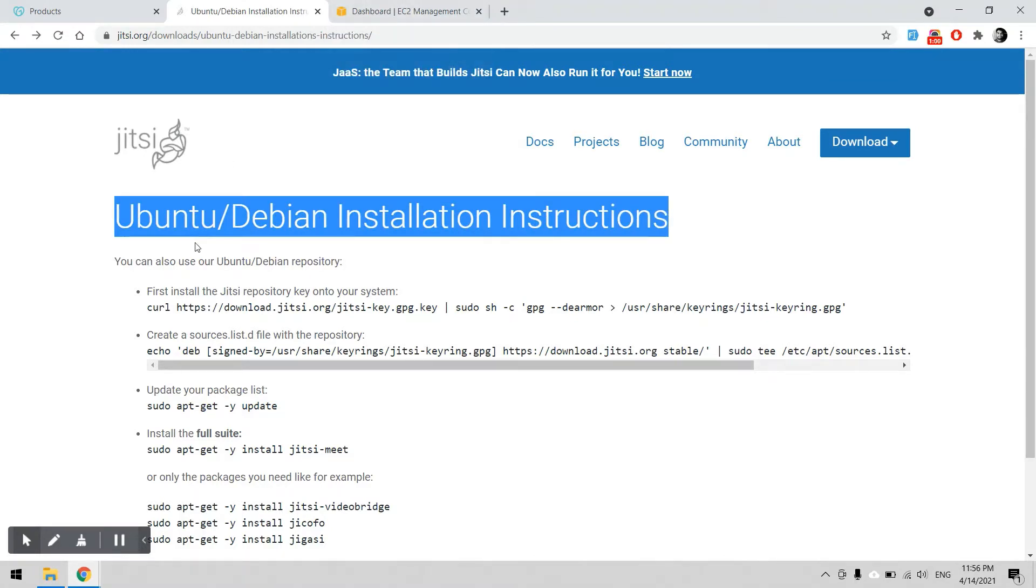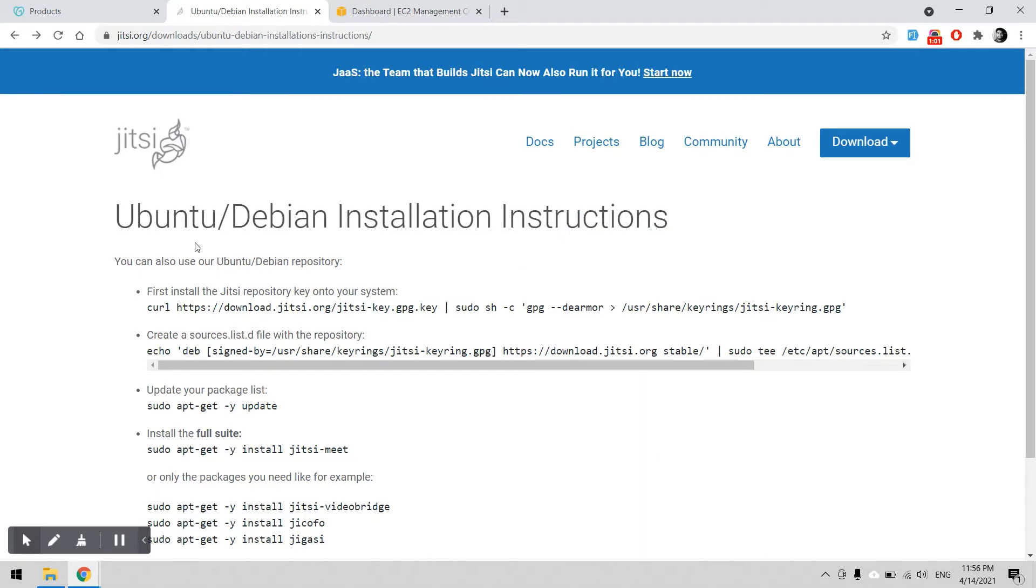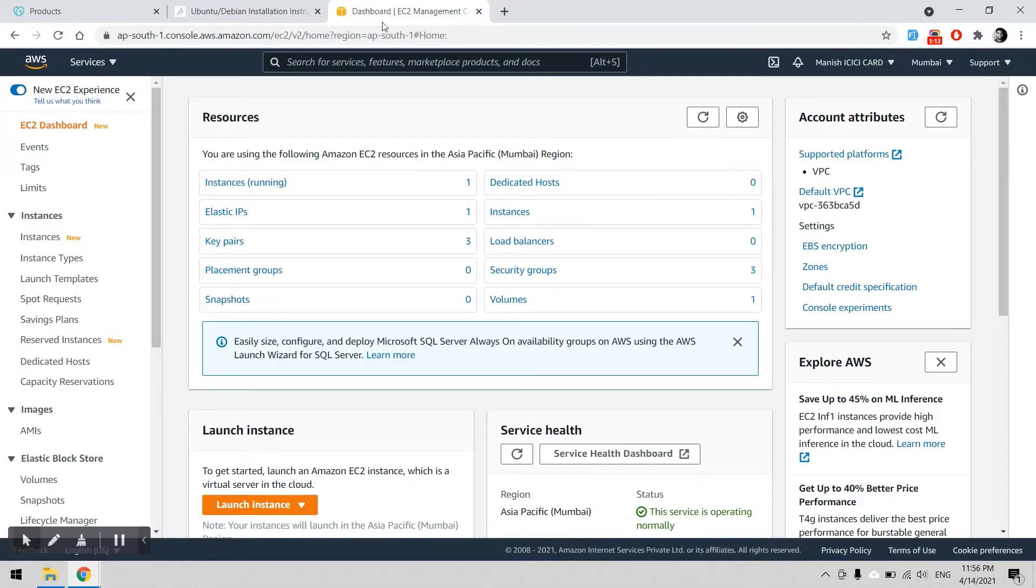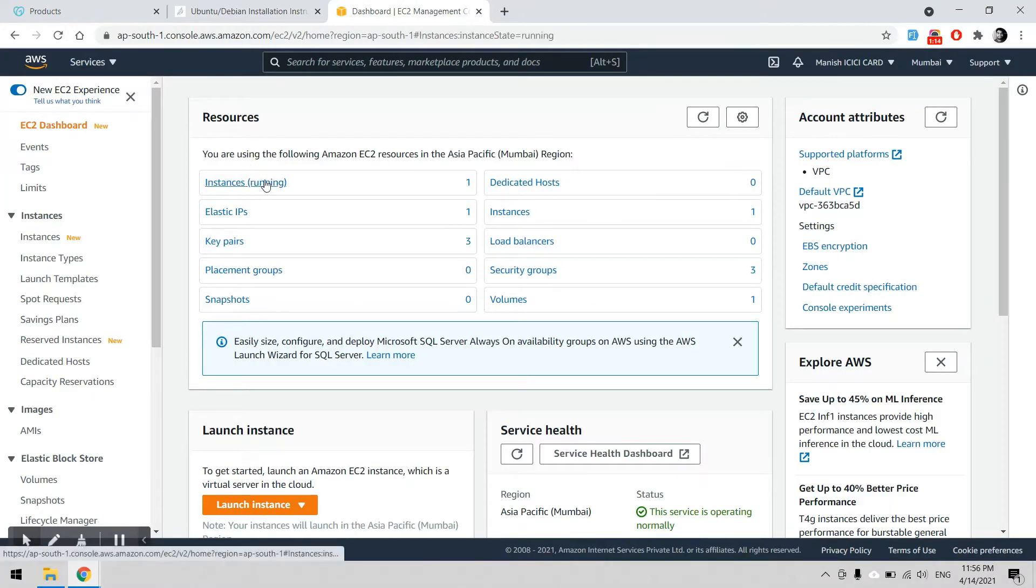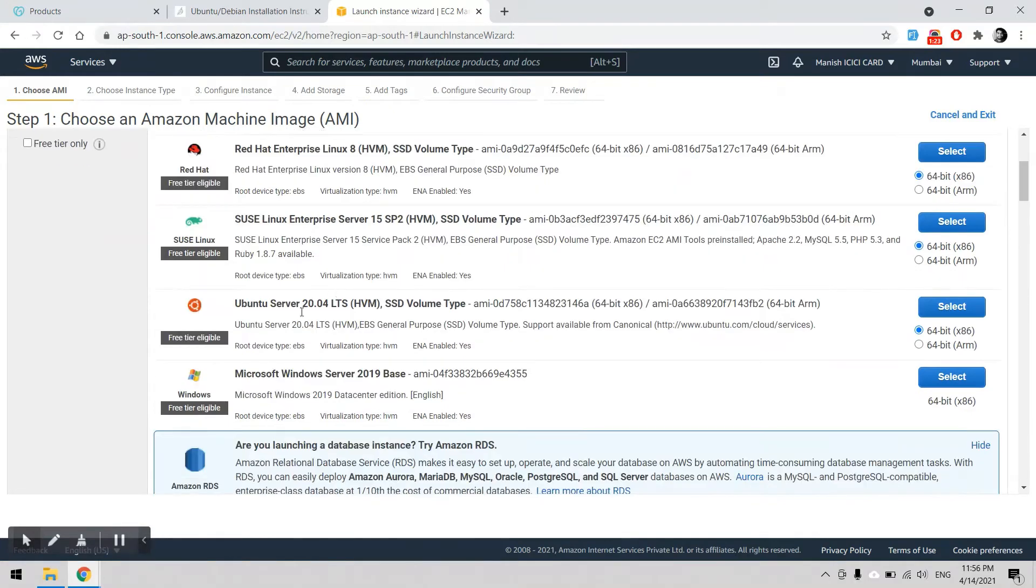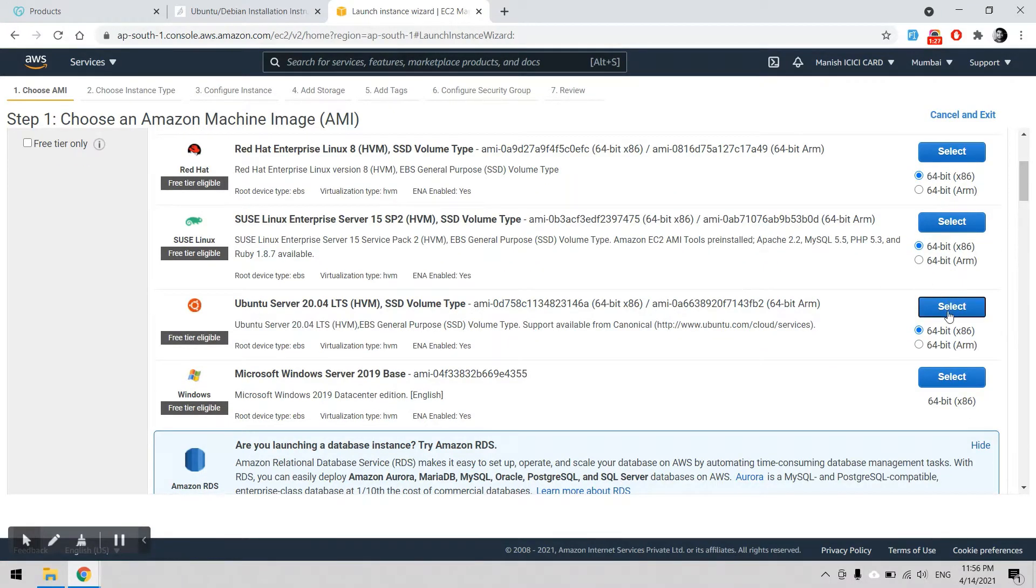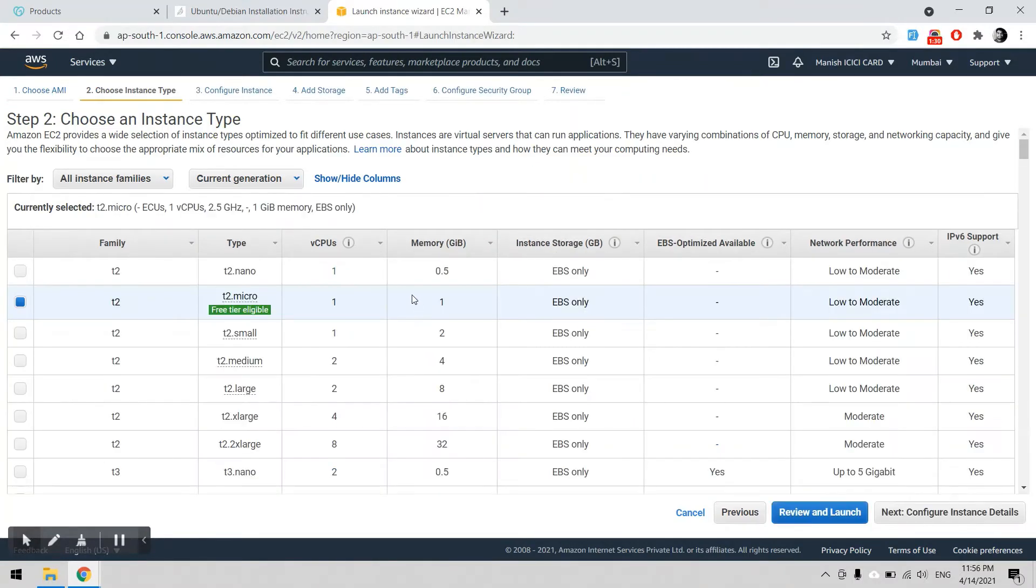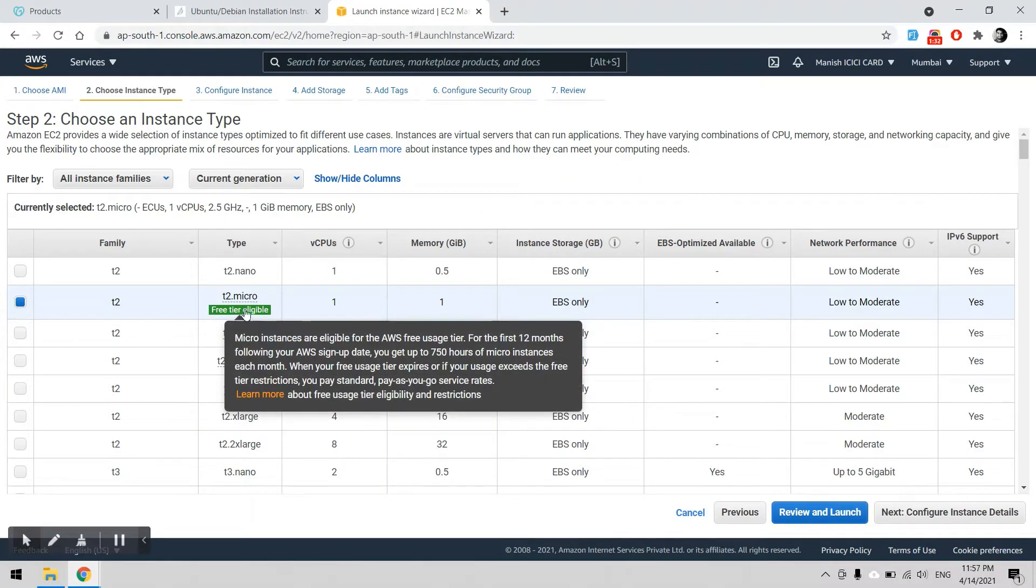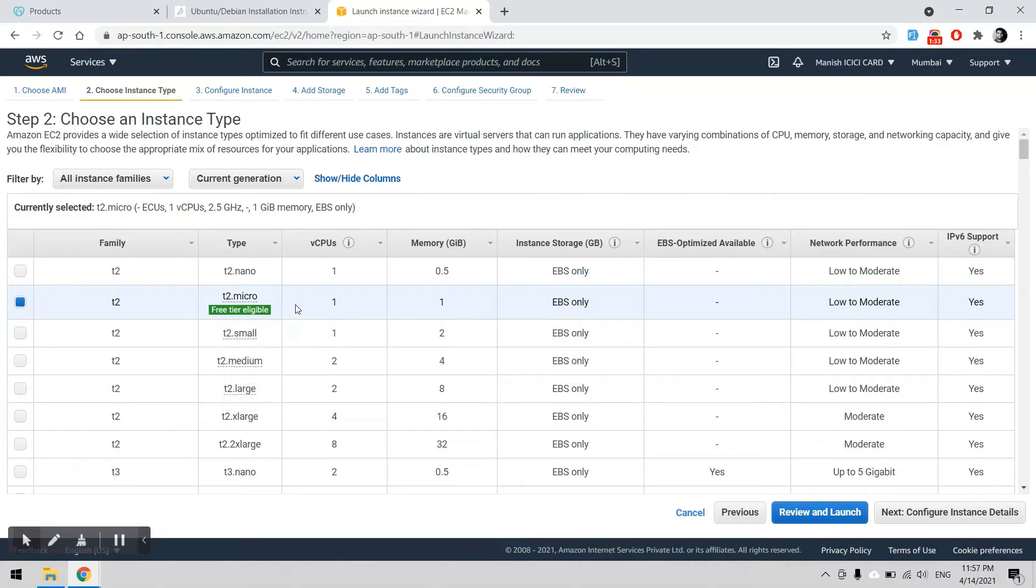First of all, we need one server that will be an AWS instance. We can launch any AWS instance. I would recommend to use Ubuntu. This is a free trial available for me and T2 micro. We can use this one to launch.